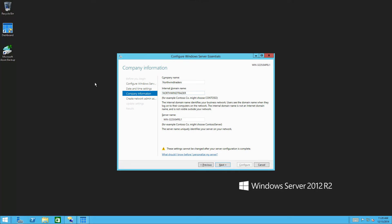The first step in the wizard is where you enter your company's name. The wizard will automatically generate a domain name for your computer network based on your company name. But you can also just type a custom name. Please note that you can use letters and numbers only. Commas, dashes, etc. or symbols do not work for domain names.